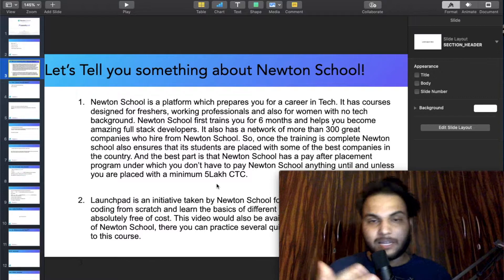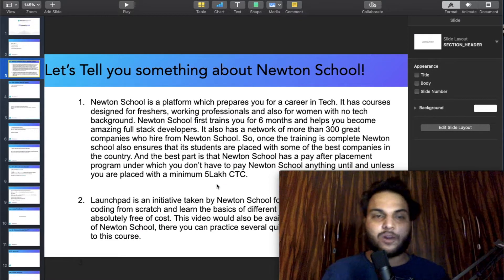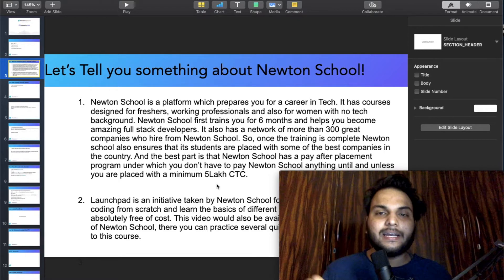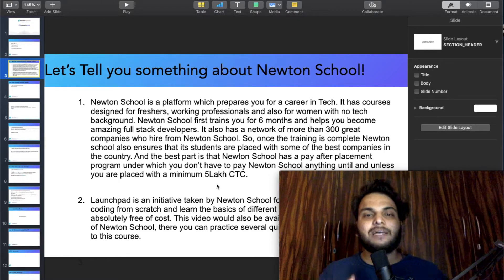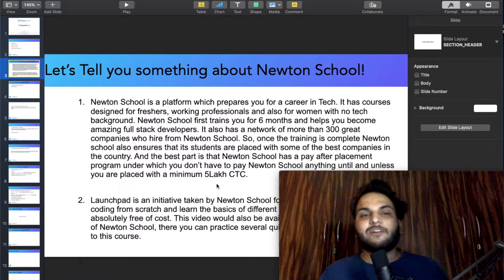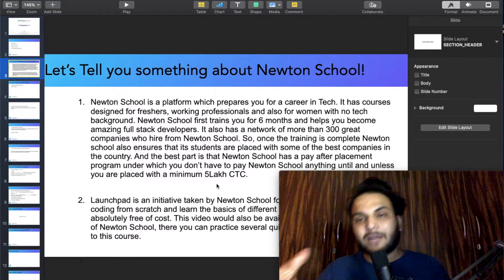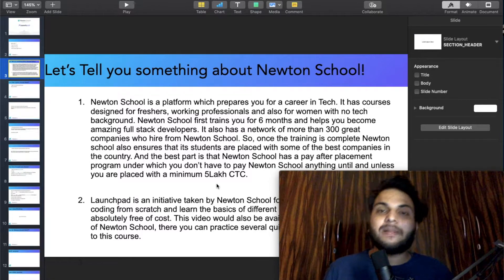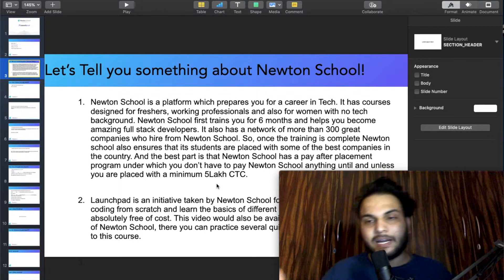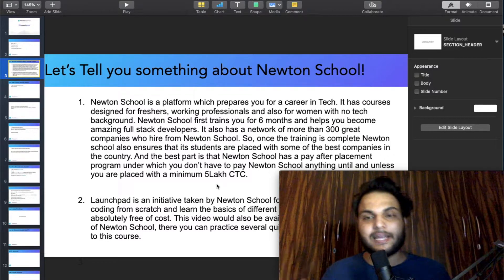Newton School is a Pay After Placement program, under which you don't have to pay Newton School anything until and unless you are placed with a minimum CTC. So the three steps are: study, get placement, then pay — if your placement exceeds the minimum CTC threshold.